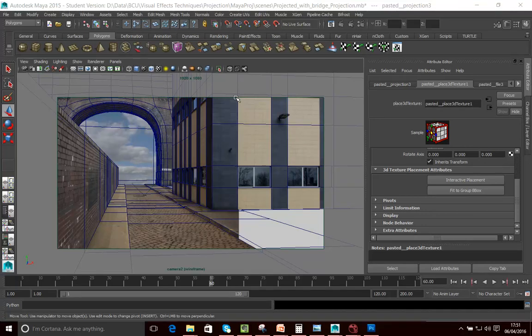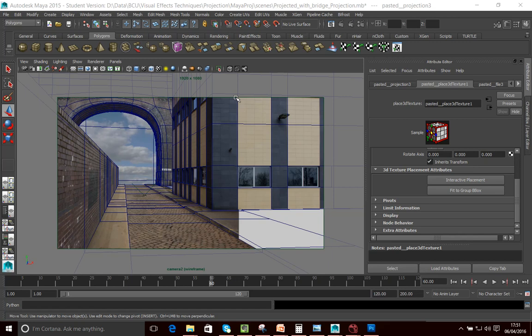Hello, and in this set of tutorials, we're going to look at how to actually create a matte, an environment matte, using the tools you've already used. So we're going to use Maya, Nuke, and Photoshop, and we're going to look at how we can put those together to create environment maps.